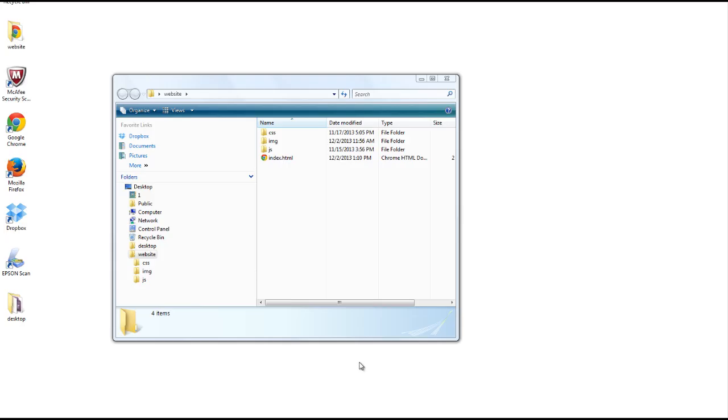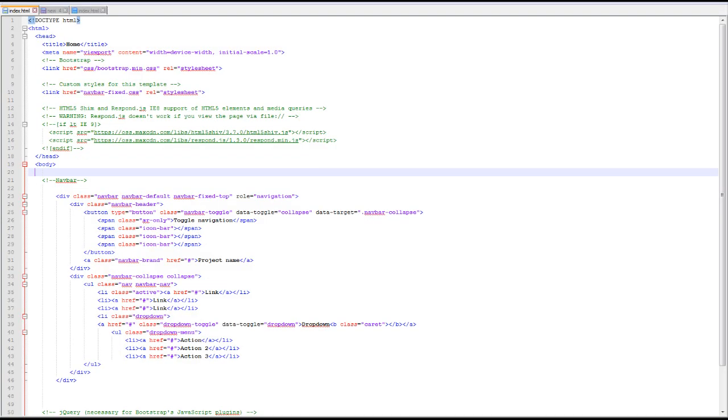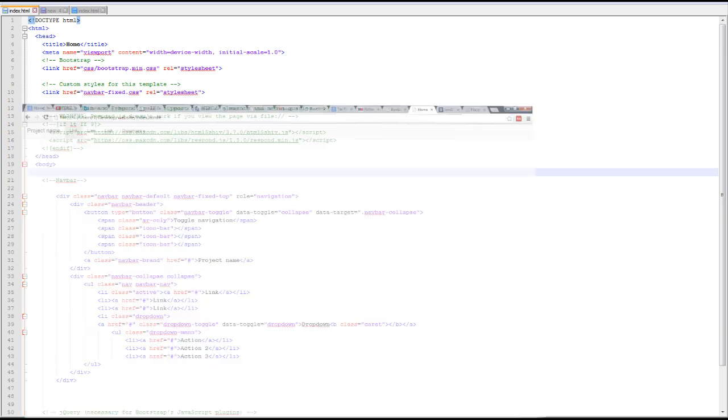Here we are on my desktop where I've saved the web page that we created. I'll go ahead and open our index page in Notepad++, and this is the navigation we have only thus far, and this is what it looks like in the Google Chrome browser. So this is where we're starting and we'll add our carousel from here.